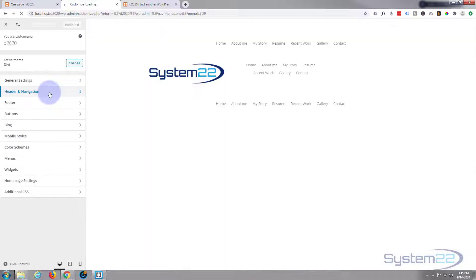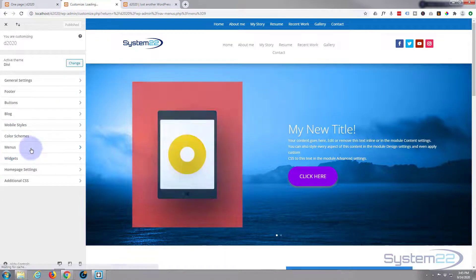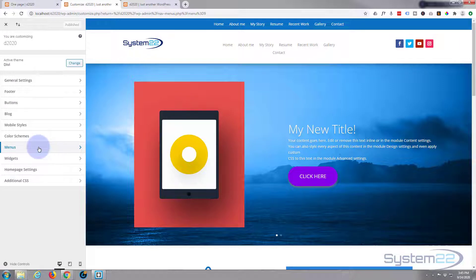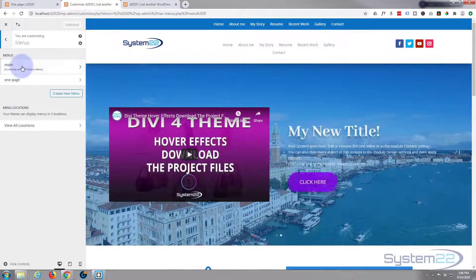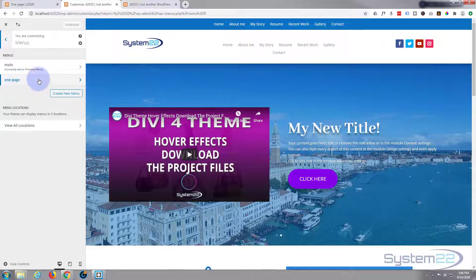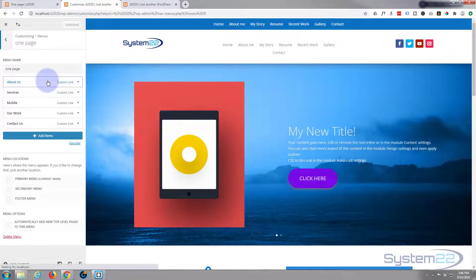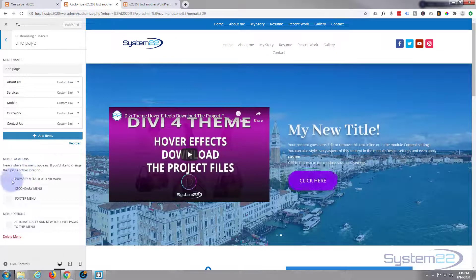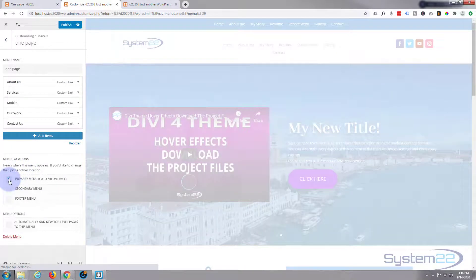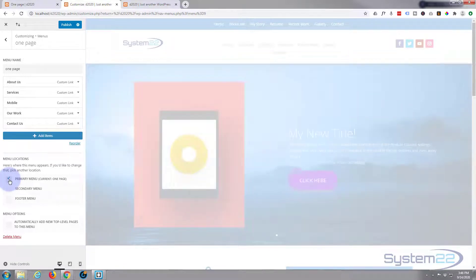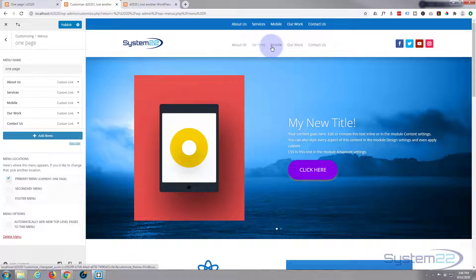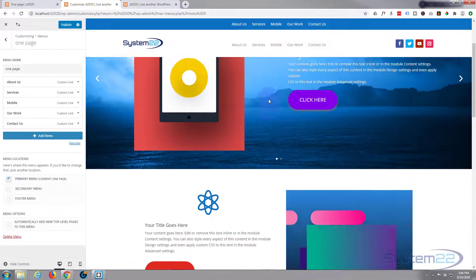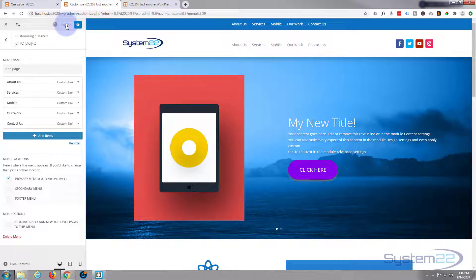Okay, Header and Navigation. We want to go down to Menus. Down here it says menus. Here's our two menus. Now we need to assign the one that we called One Page, so click on it. We want to assign it to menu locations, right here, the Primary Menu. There it is - About Us, Services, Mobile, Our Work, and Contact Us. Of course it won't work on this page because this isn't our one-page scrolling site. Let's publish this and go back to our one page.